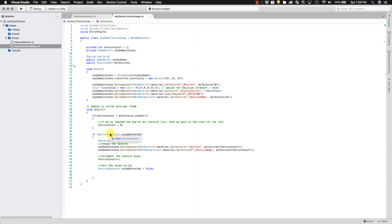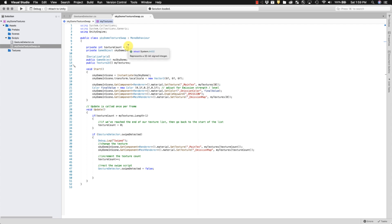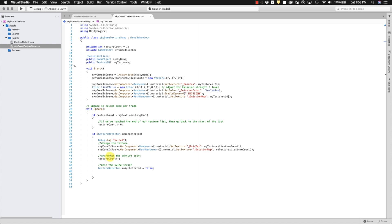Now we have the update function, which is looking for a gesture. And so basically it says, if we have a gesture, swipe detected true, then change the texture to the next texture in the array. Which is right now it starts off as texture one. This is zero. The next one's one. And then it's going to change the emission map to that texture as well. And then it's going to increment the count. So the next time we gesture, that count's going to be two.